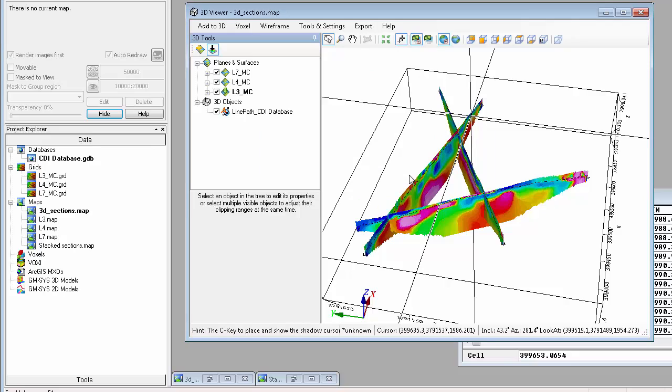So now you've seen how you can quickly plot individual and stacked sections in 2D maps and the 3D Viewer.